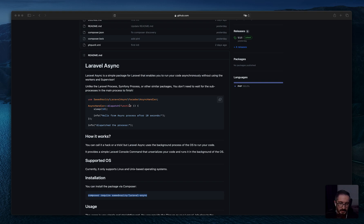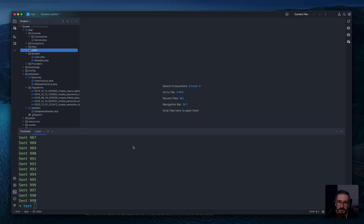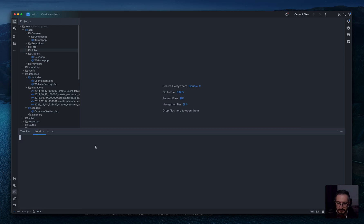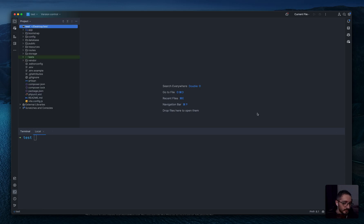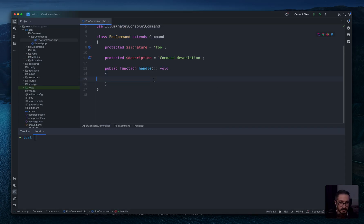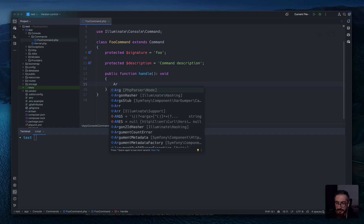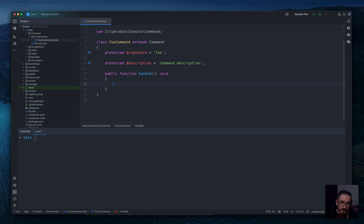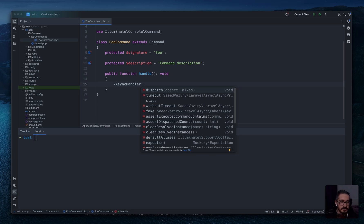I will explain what the differences are, but let's jump into this and I will show you how it works. I have already installed laravel-async in this pre-setup Laravel project. Let's create a command first to test our case. I will create a full command and here in the full command I will dispatch one closure to the background of the operating system to execute it after five seconds — async handler dispatch.